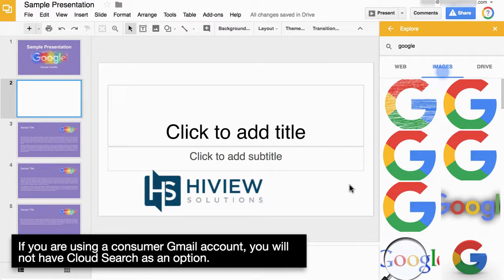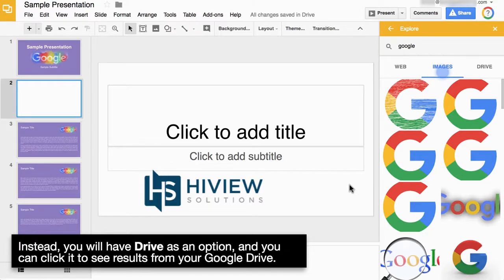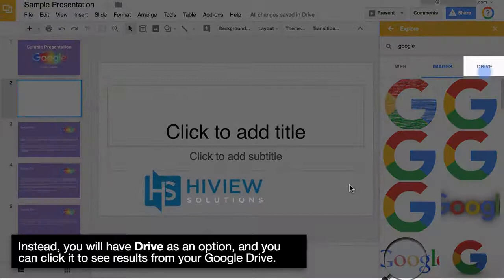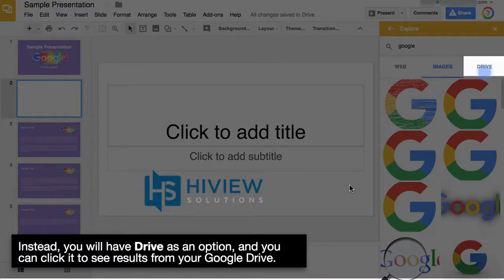If you are using a consumer Gmail account, you will not have Cloud Search as an option. Instead, you will have Drive as an option, and you can click it to see results from your Google Drive.